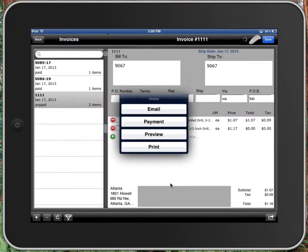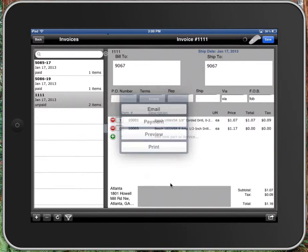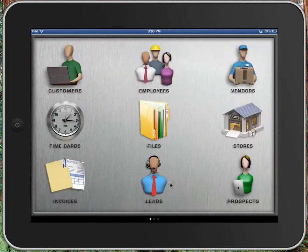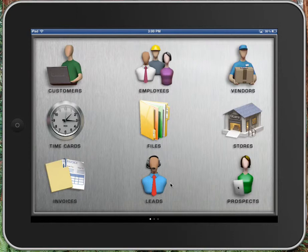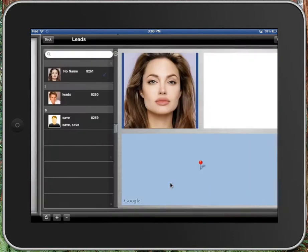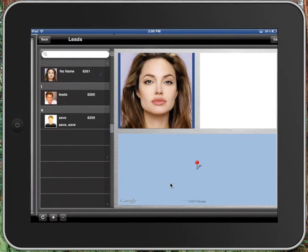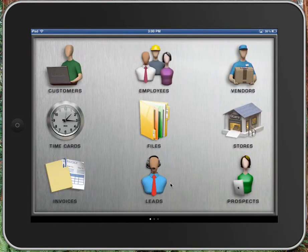So the other thing that we want to show is leads. You're sitting someplace. Somebody says, I've got a great referral for you. You can enter that information for who the lead is and keep it right there. Sync it up. And then you'll have it available anytime you need it.